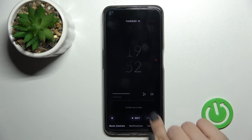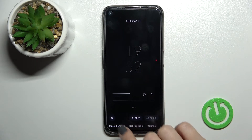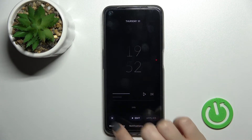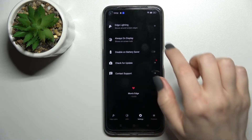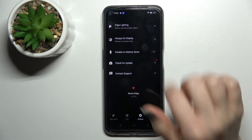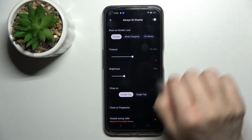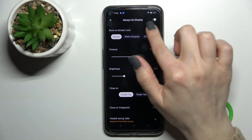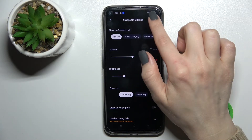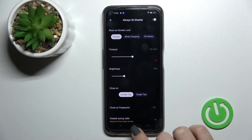Go back to the application, click on AOD, and select one of the available times — for example, this one. Click here to apply, then go back, click to the Settings section, and tap 'Always On Display'.